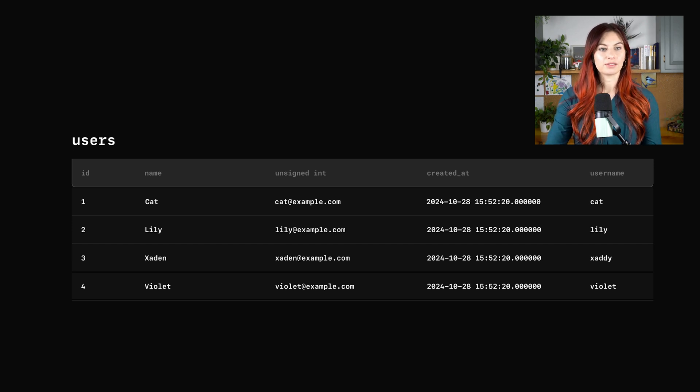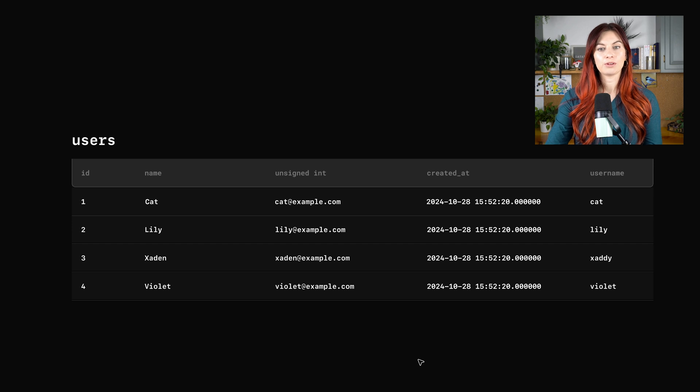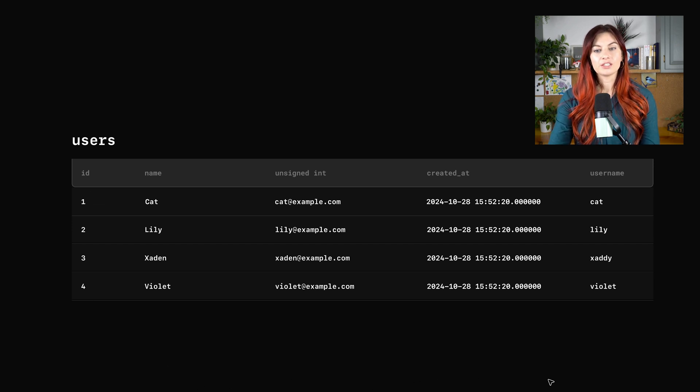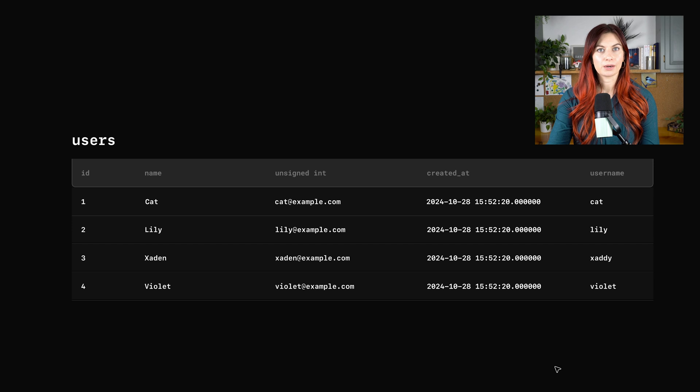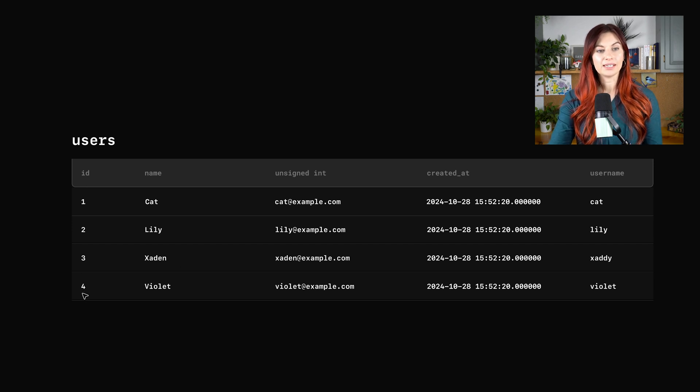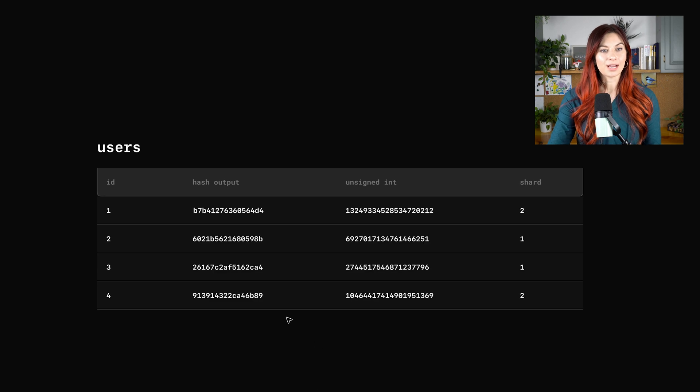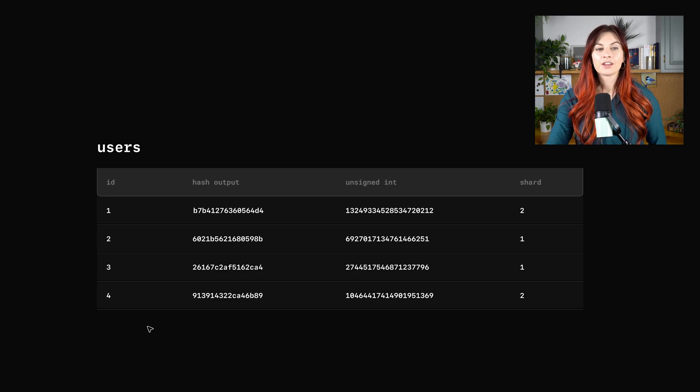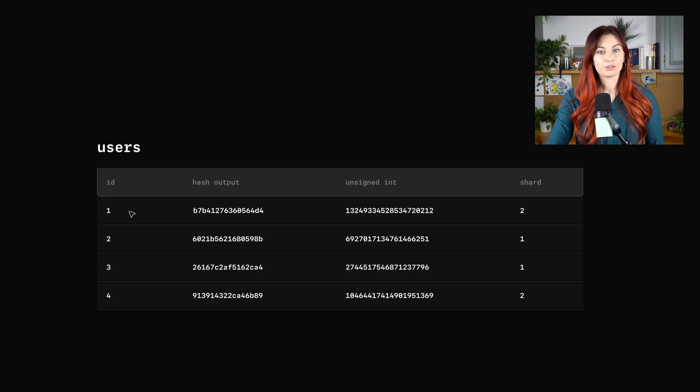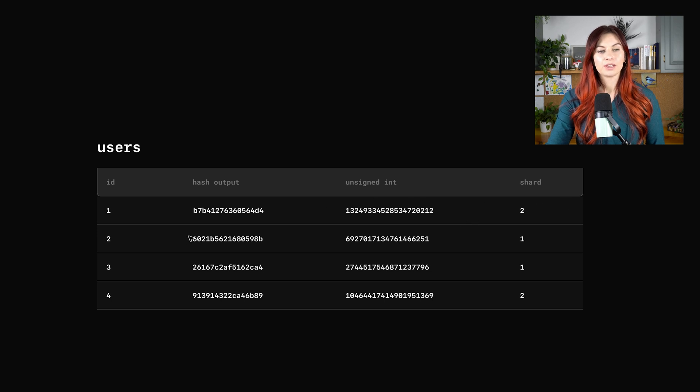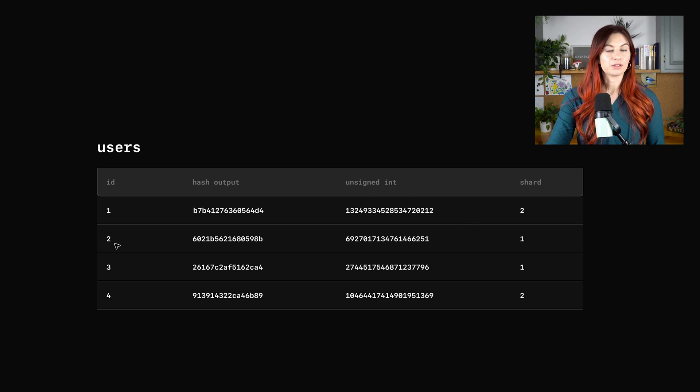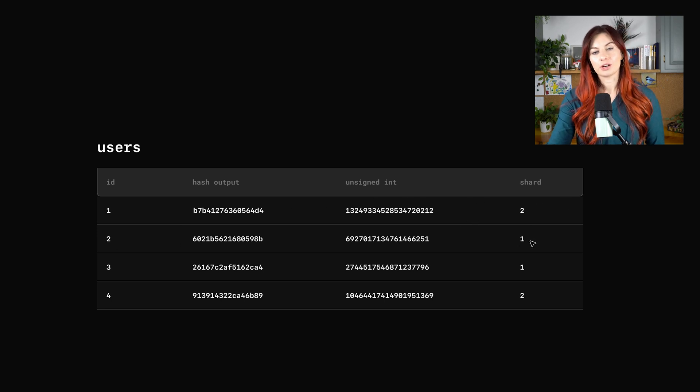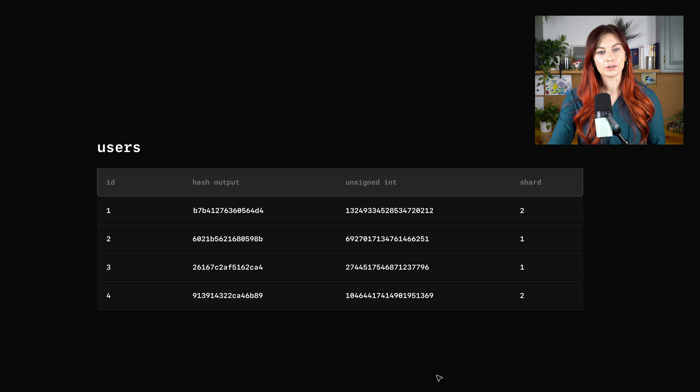So if you take a look here, this is our users table. We have the user ID here. Let's run it through that same exercise where we hash on the ID and see what shards each of these rows end up on. So this is what we're working with here. User with the ID of one has their user data on shard two. The user with user ID of two has their data on shard one and so forth.